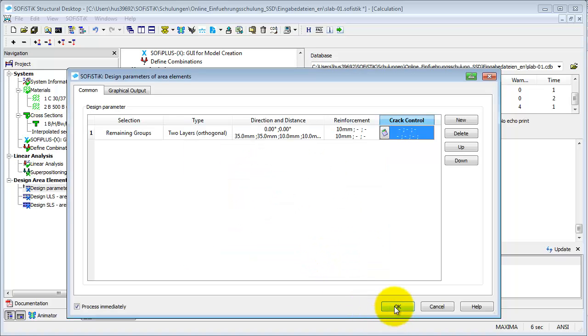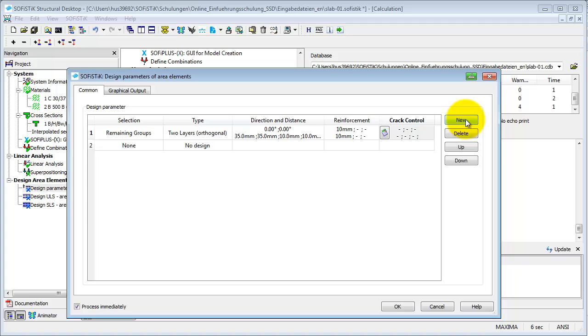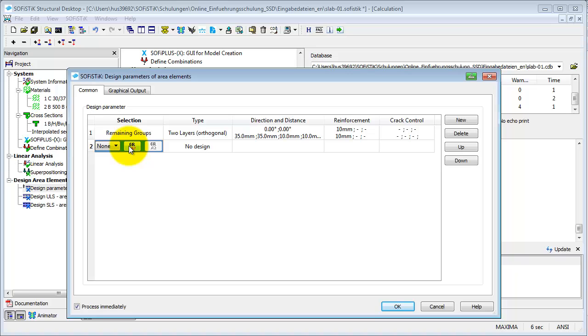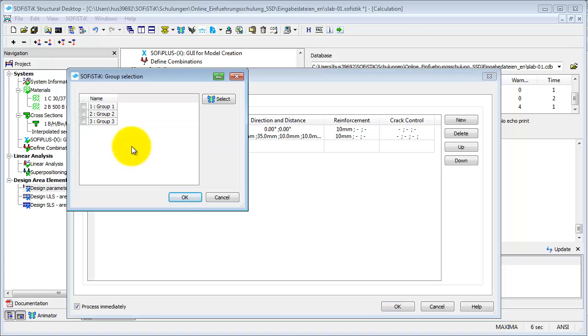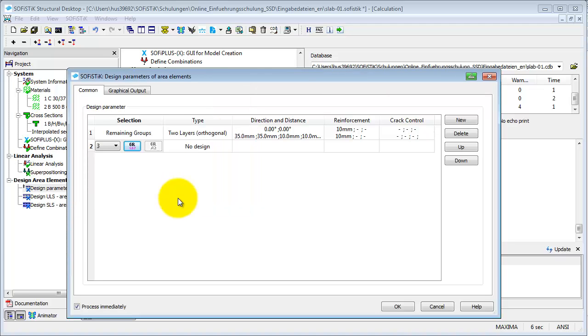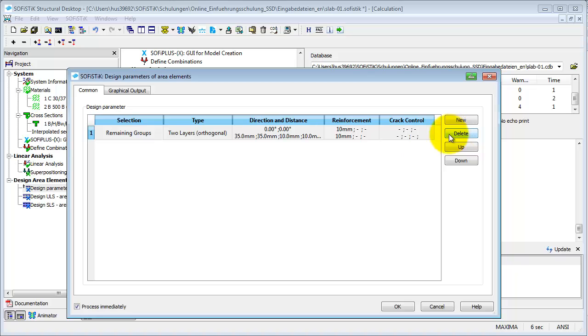If you want to define different parameters for any group, select New. Click in the area selection and choose the desired groups. Then define the new parameters. Because we only want to have an orthogonal reinforcement for further calculation, we are going to delete our changes. When done, leave the task with OK.